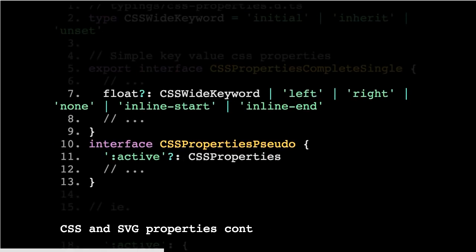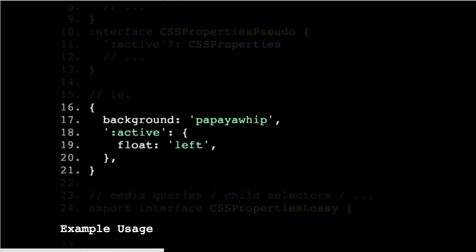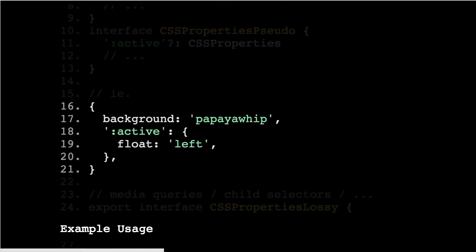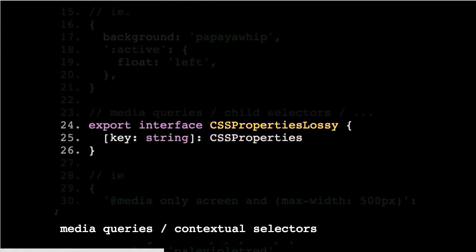Then we just also need to support the pseudo properties. So that's how you would use that. And then when you're using that anywhere where it's been typed, you're going to get type safety, which is really handy. You also get autocomplete, which is quite wonderful.